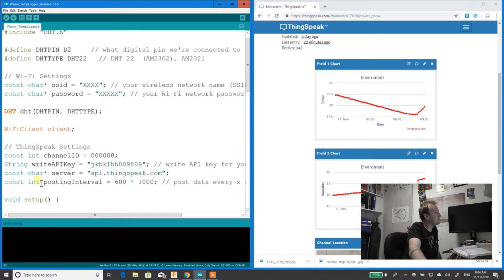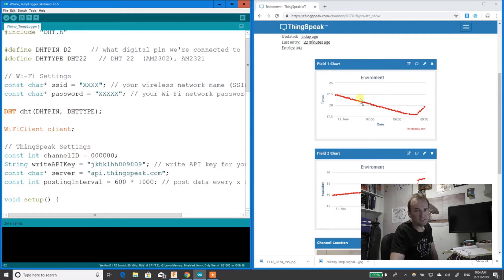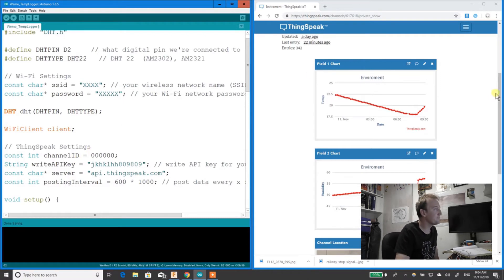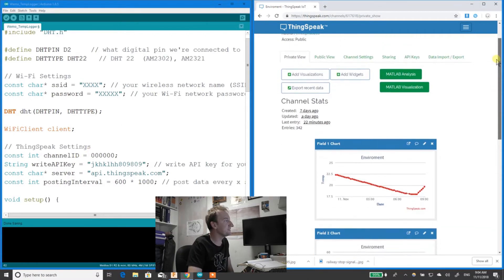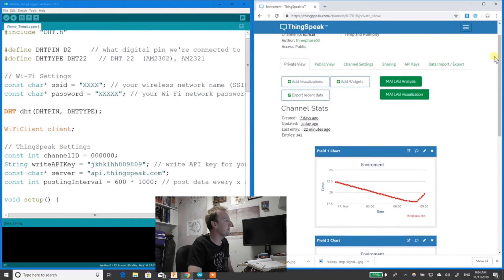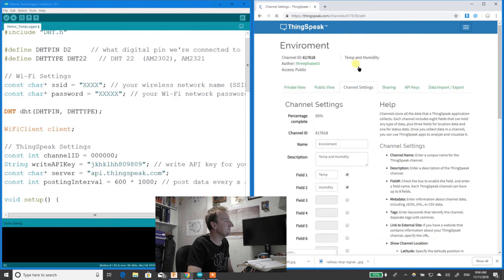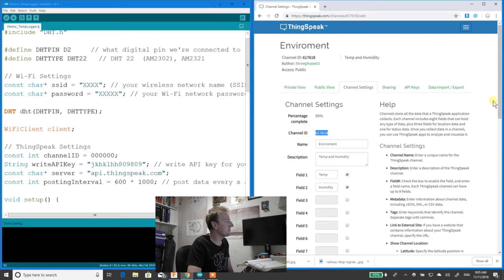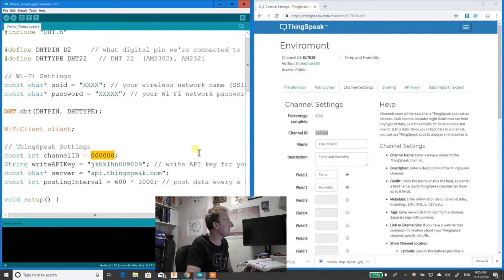Now I'll show you where to get the settings for ThingSpeak. Once you're logged into ThingSpeak, you can go to channel settings. You'll have a channel ID. That channel ID goes into your code here.